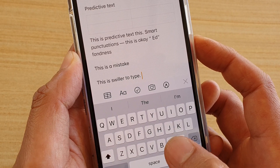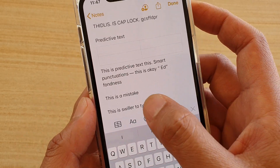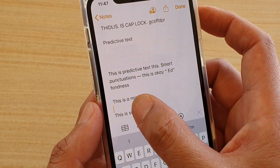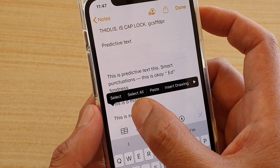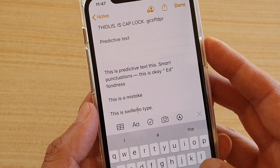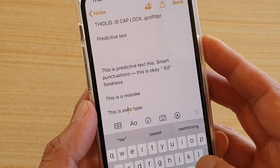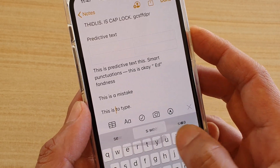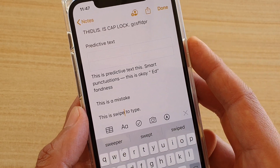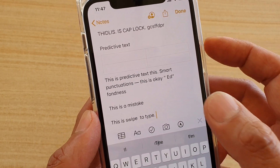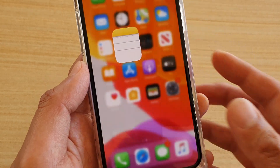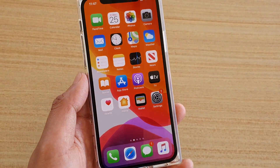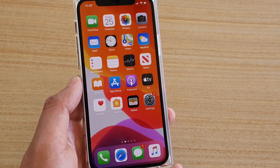As you can see, I did go too quick and it makes a mistake. The correct input is 'swipe' — and there it is. That's how you can turn Slide to Type on or off.